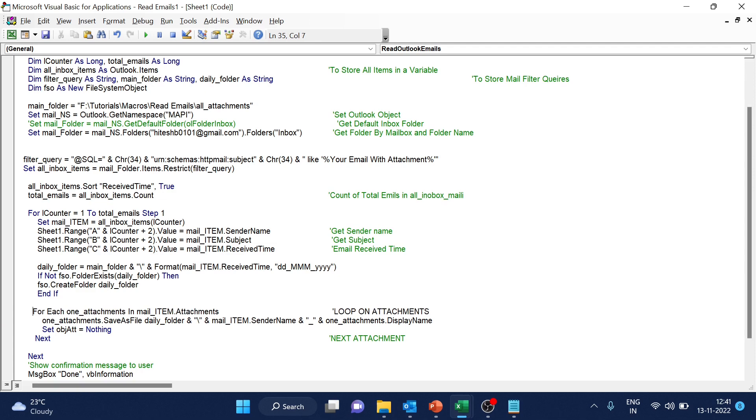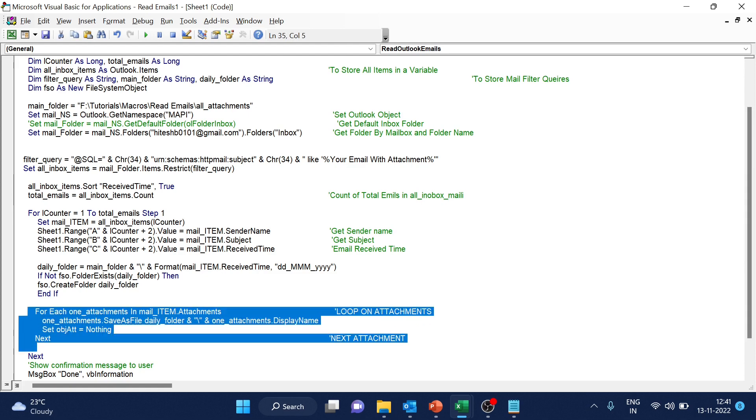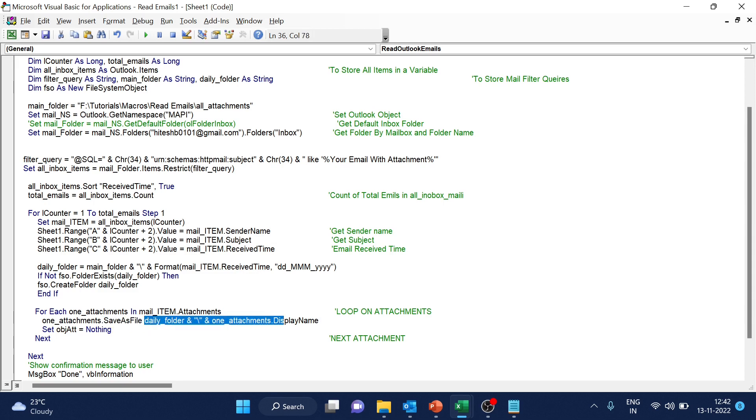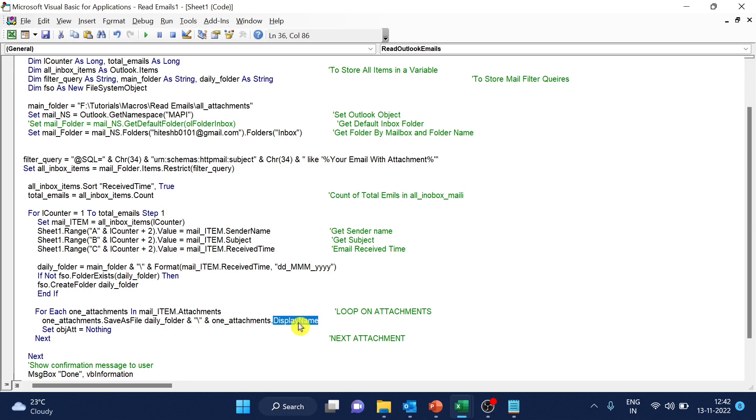So we will loop on each for each attachment inside the email loop on attachments. So here is the code to loop on each attachment. What we are trying to do is we are trying to save the file as save the file as daily folder. Daily folder is our path, which we have just created here using main folder. And then whatever name of the file is coming, we want to save with same file name. We don't want to change right now. That is the next step.